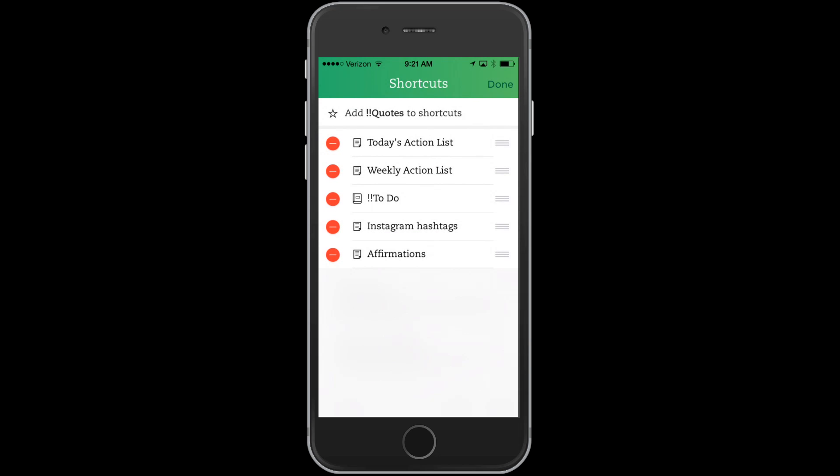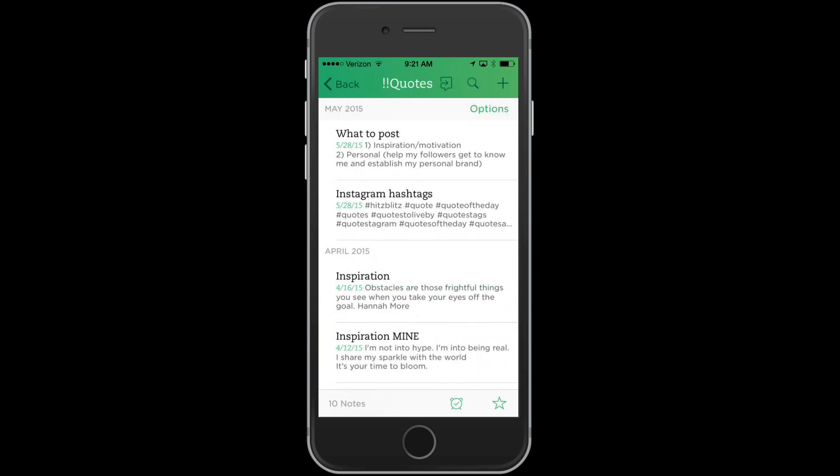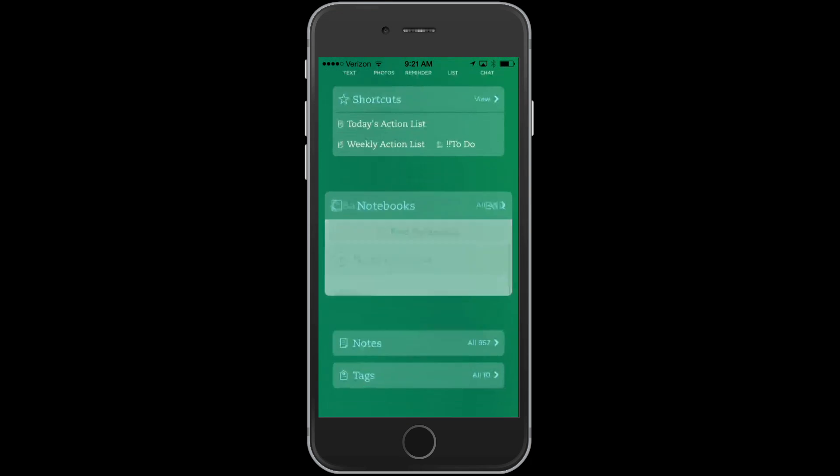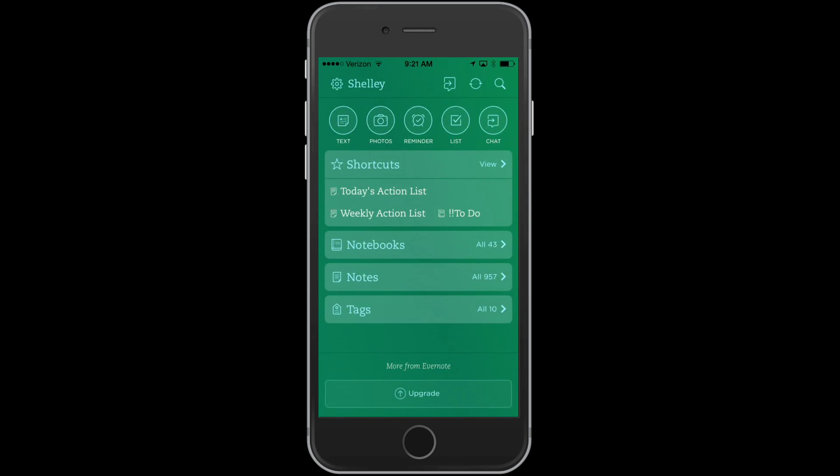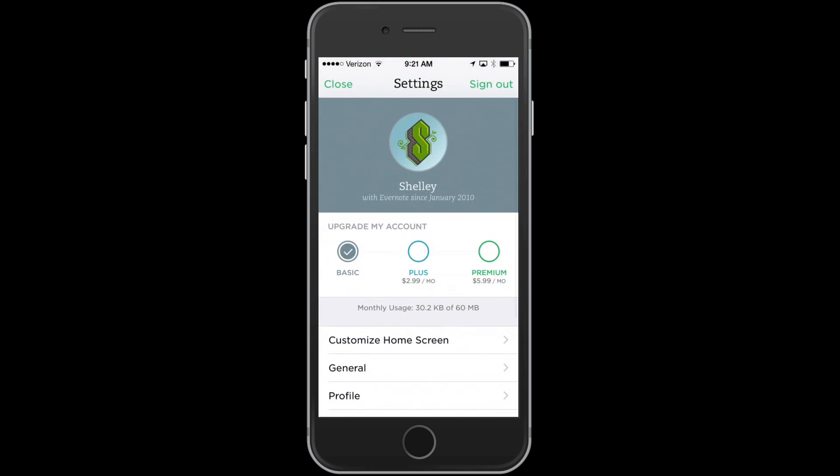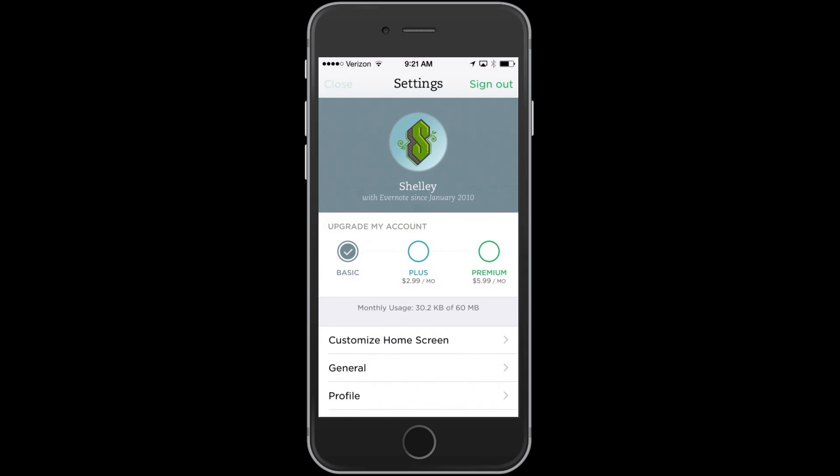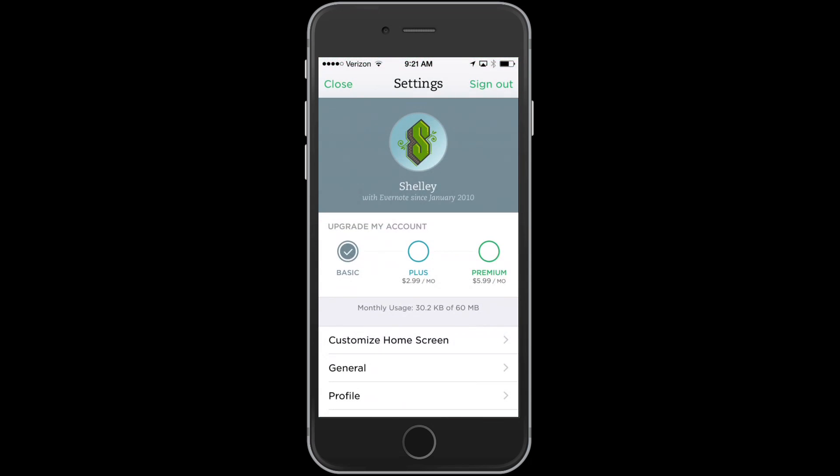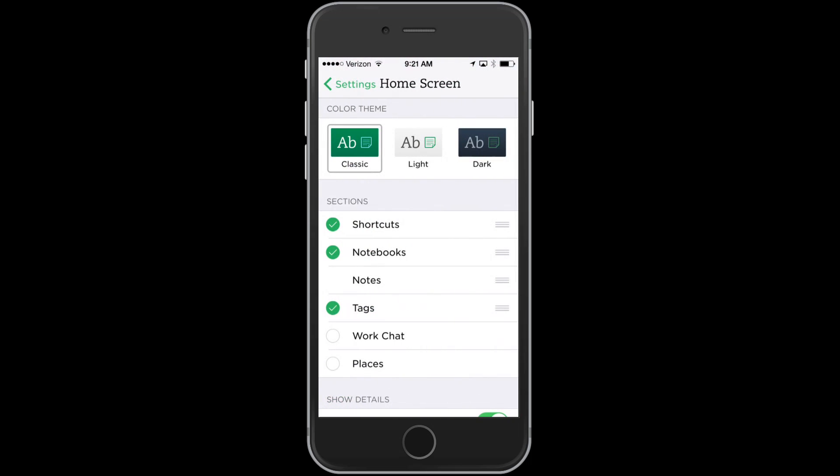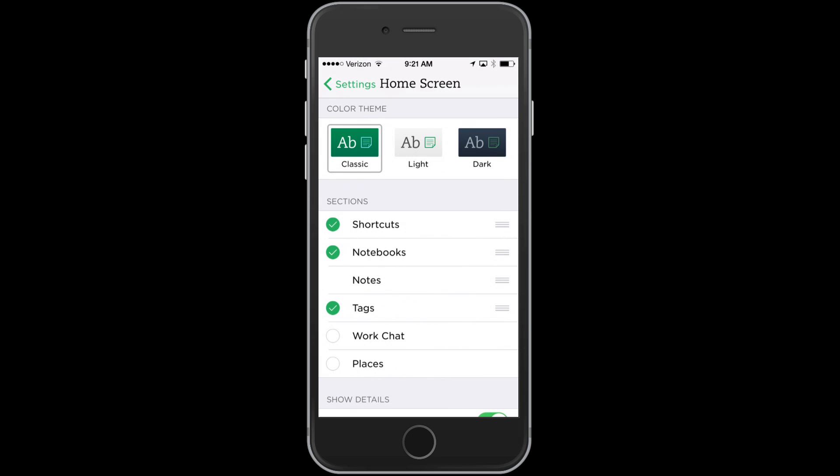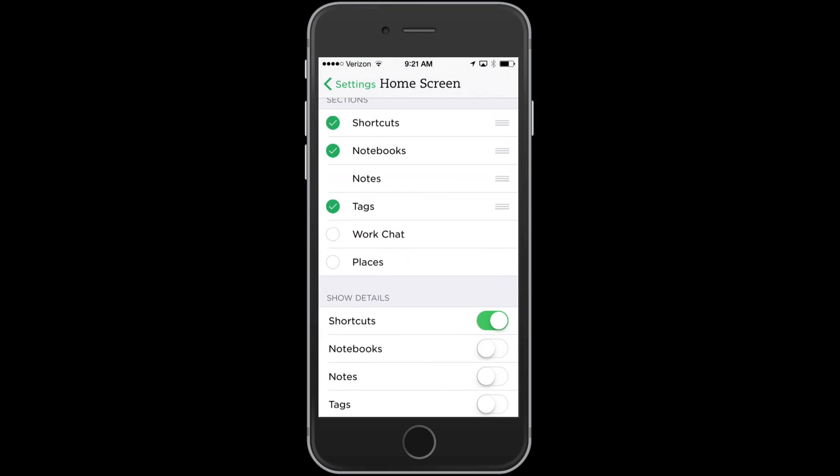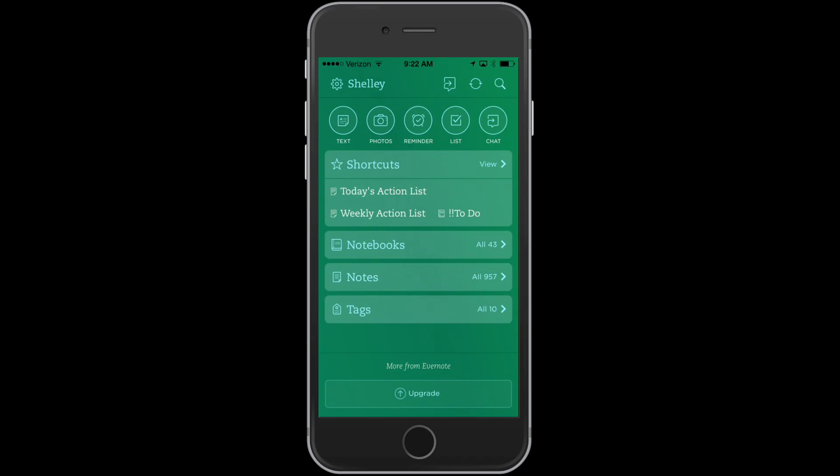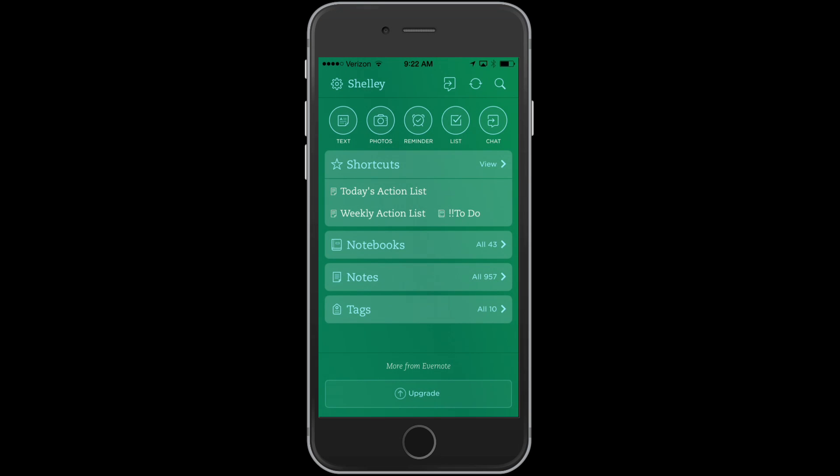The power in doing this is that when you log in to Evernote on your phone or your iPad or wherever you have it online, the three things you'll see are the shortcuts. Now I want to show another setting I had to do in order to get this. I clicked the little gear in the top left-hand corner, and then I click customize home screen. And here I chose to show the shortcuts shortcuts and the notebooks. But then you want to make sure under show details that you have the shortcuts on. And then that will allow you to have the setup that I have right here.